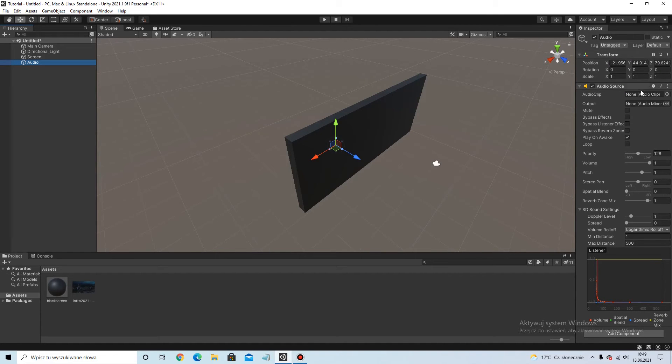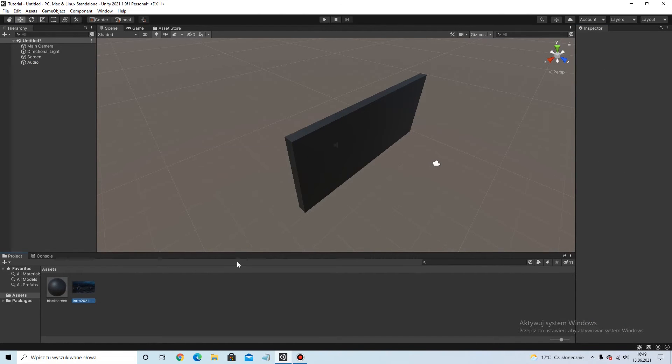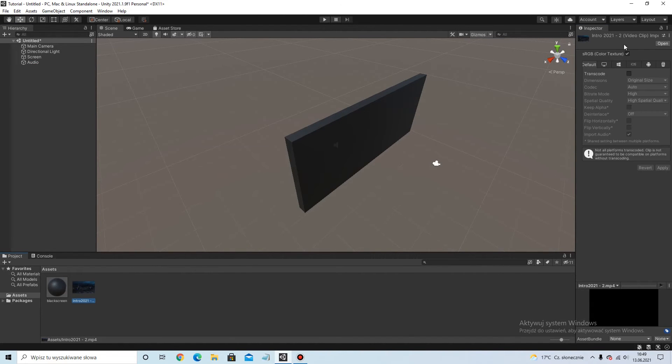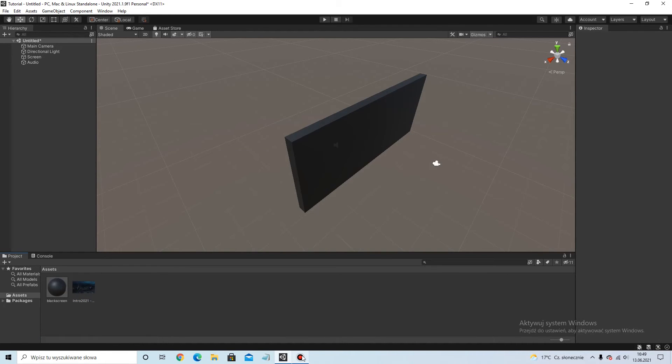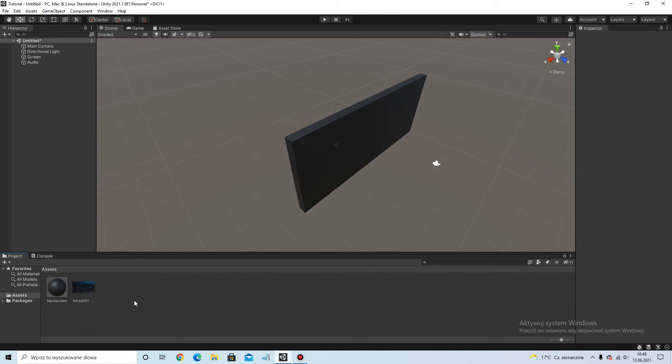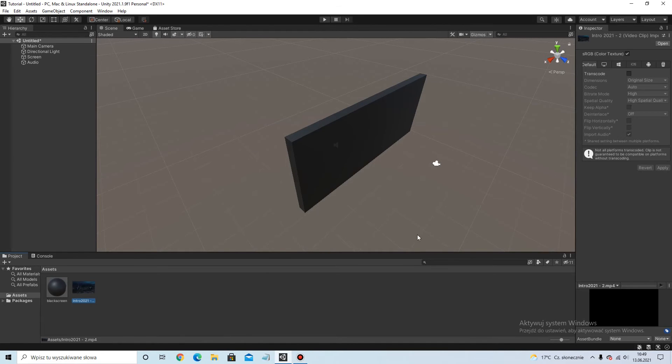But now you must make the, you must create this video to music, to sound. So I must make that.